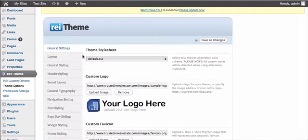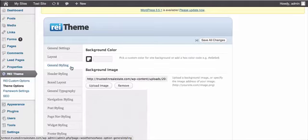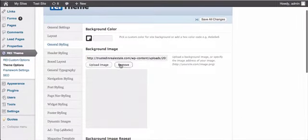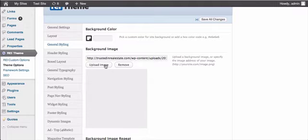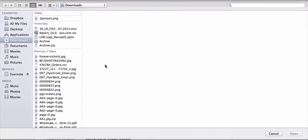To edit your background, you'll want to go down here to the general styling. Go down to the upload image area, and here you can upload an image.